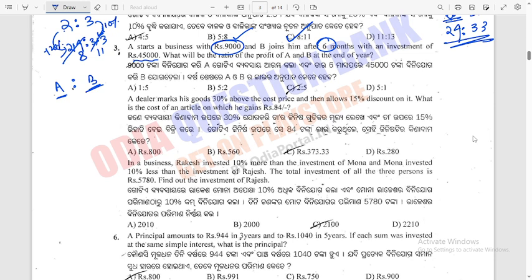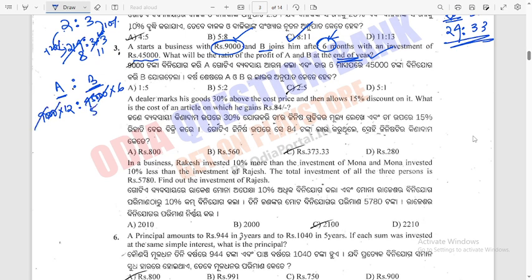Profit ratio depends on investment multiplied by time. A invests Rs 9,000 for 12 months, and B invests Rs 45,000 for 6 months. A's share = 9000 × 12 = 108,000; B's share = 45,000 × 6 = 270,000. This simplifies to 2 is to 5. The answer for this question is option C.